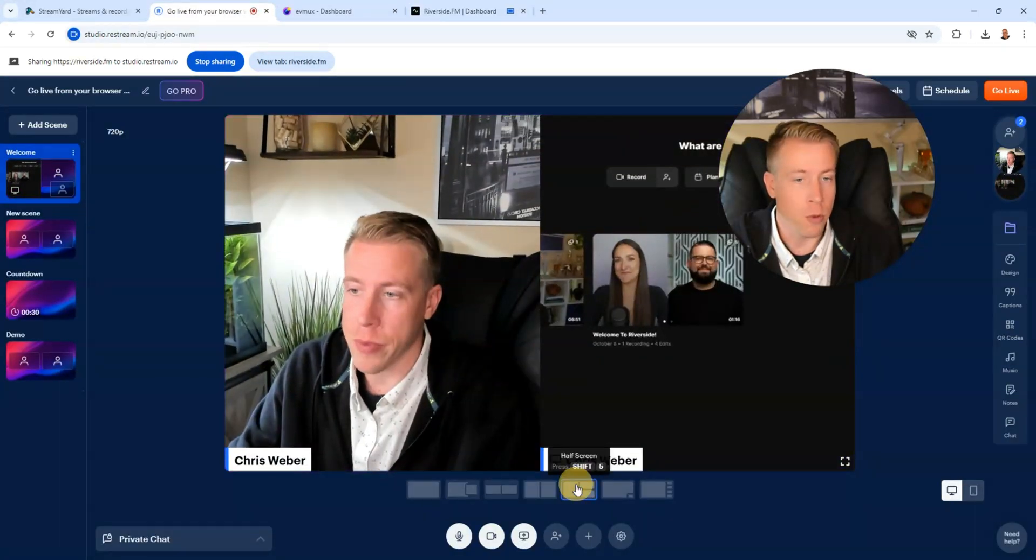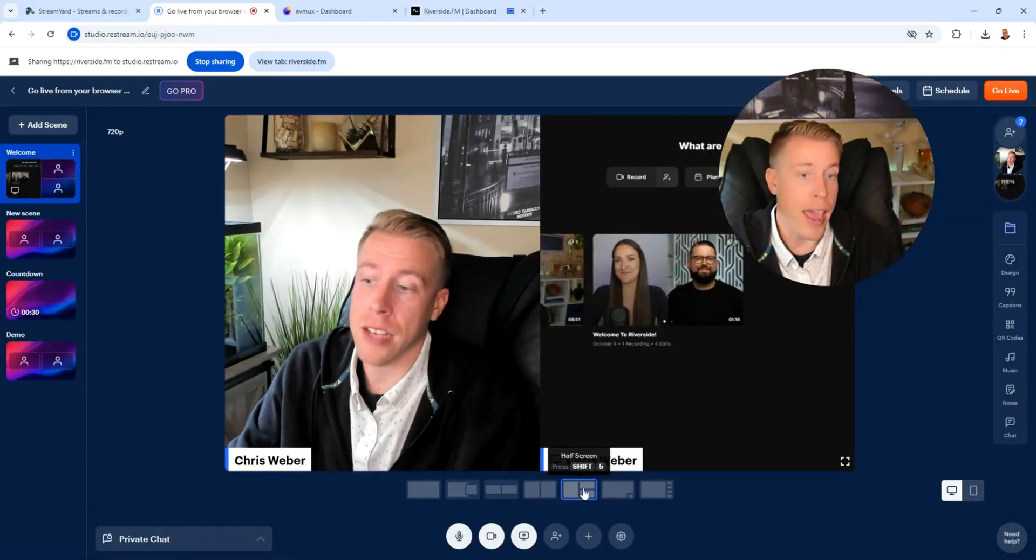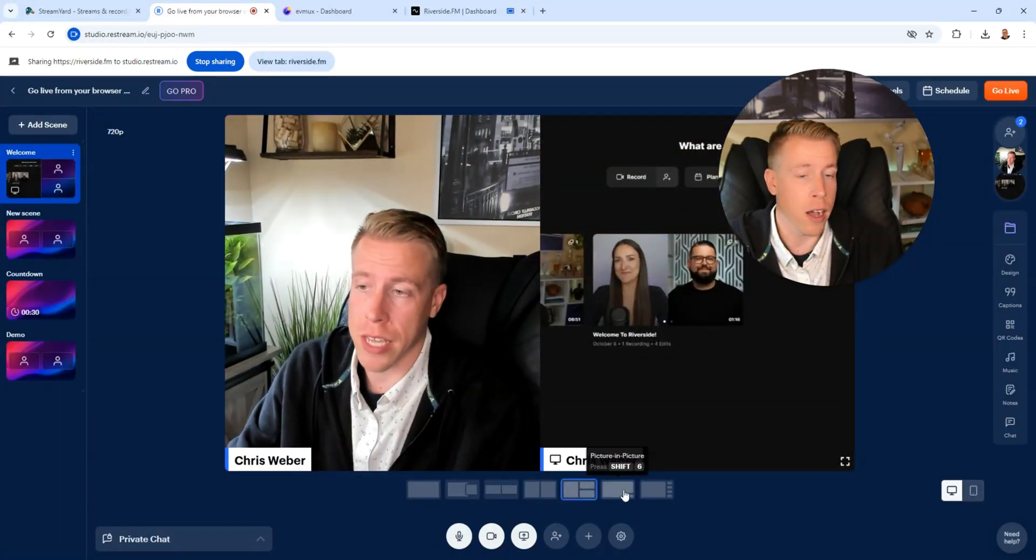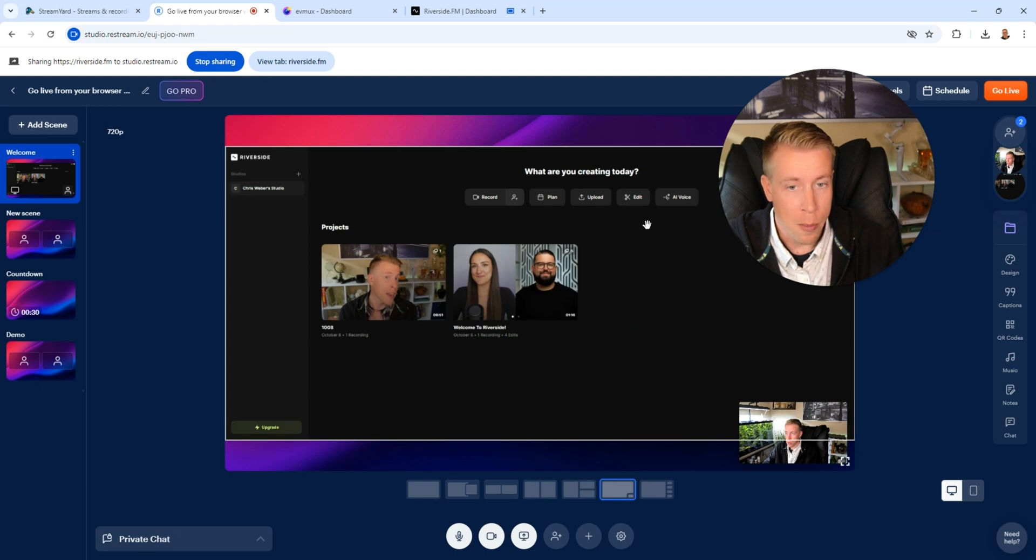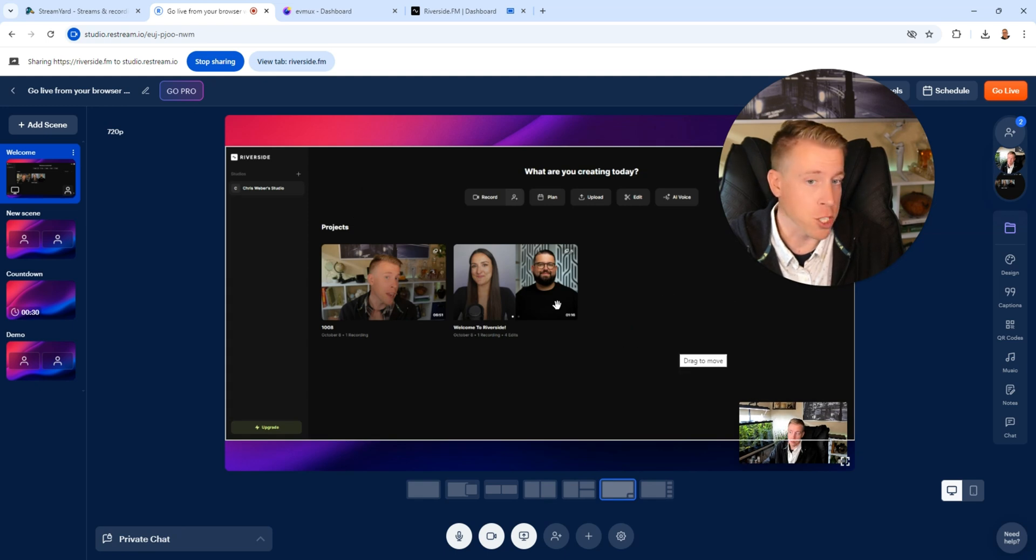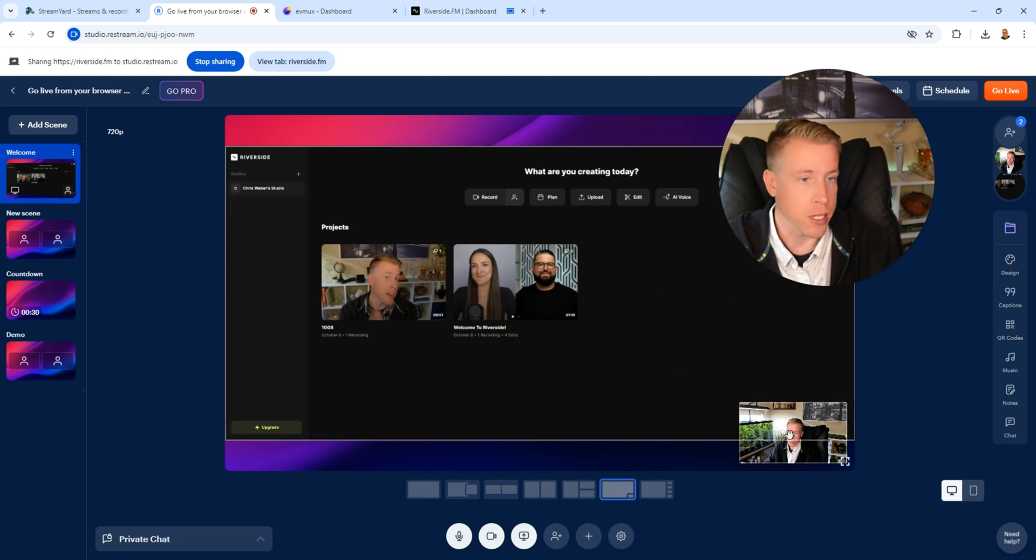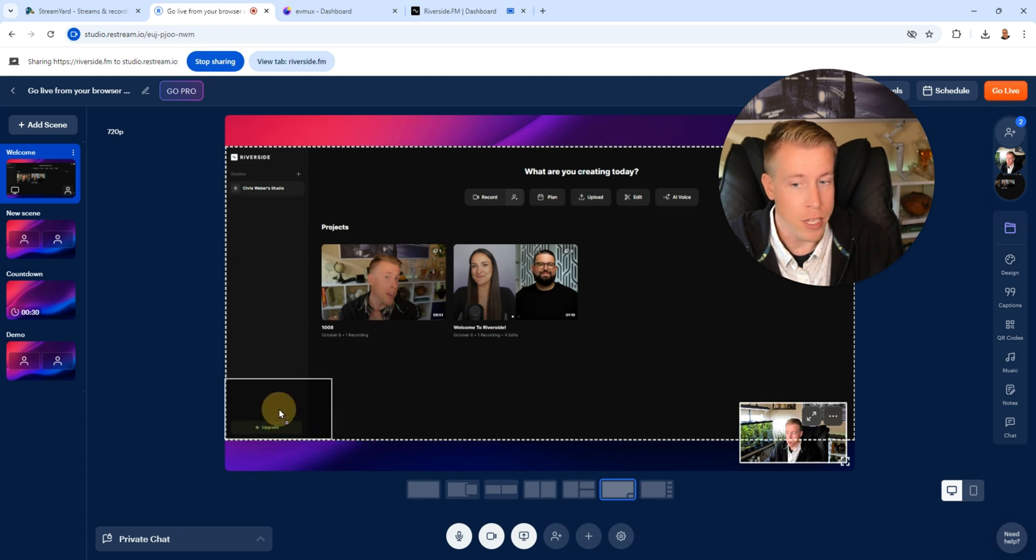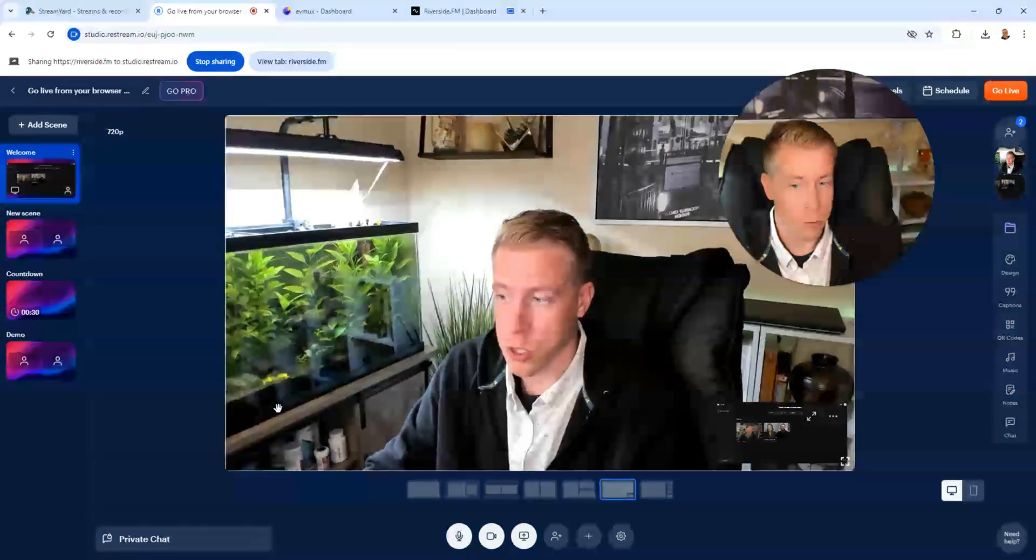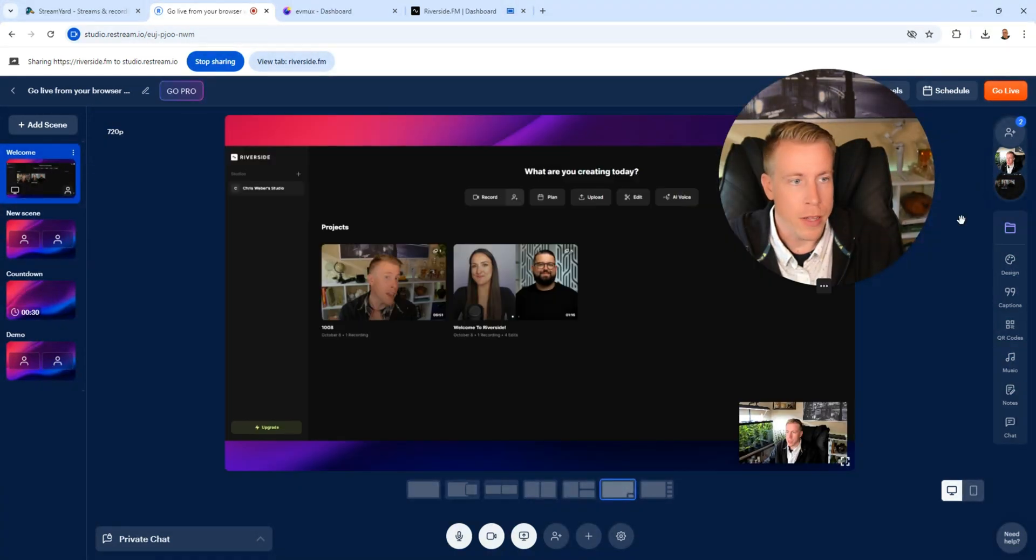This is probably the most popular layout as far as reaction videos or gaming videos. See my little camera down here in the corner and I can move this wherever I want which is pretty cool.